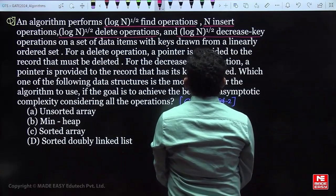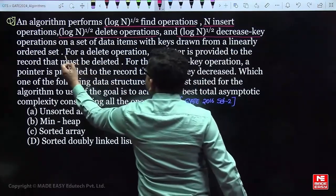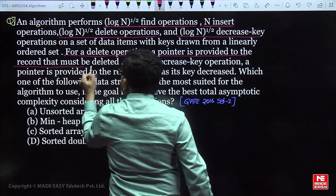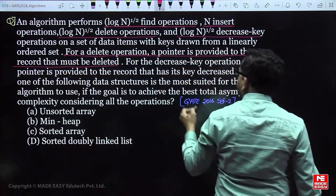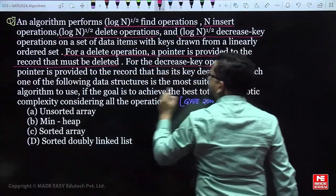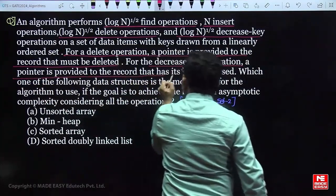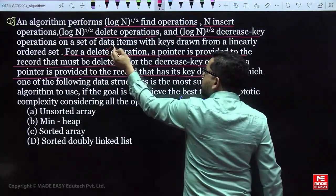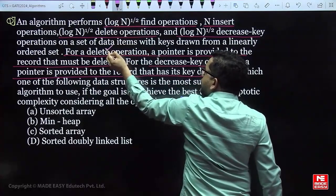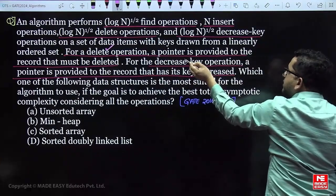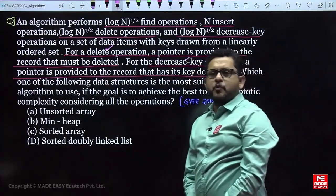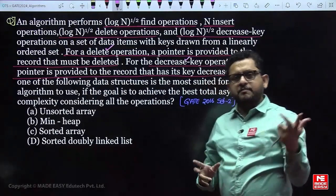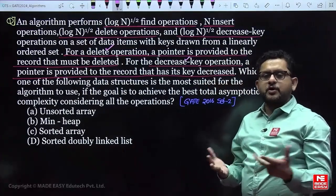For the delete operation, a pointer is provided to the record that must be deleted. For the decrease-key operation, a pointer is provided to the record whose key has to be decreased. In general, whenever we perform delete or key-decrement, the pointer is known to us — the calling algorithm passes the address of the element to delete or key-decrease.